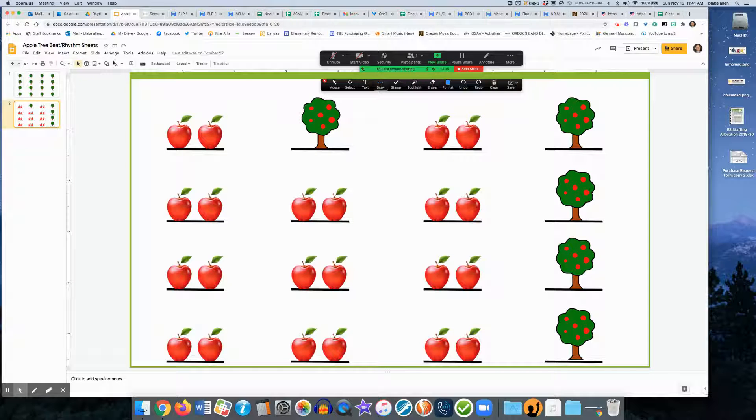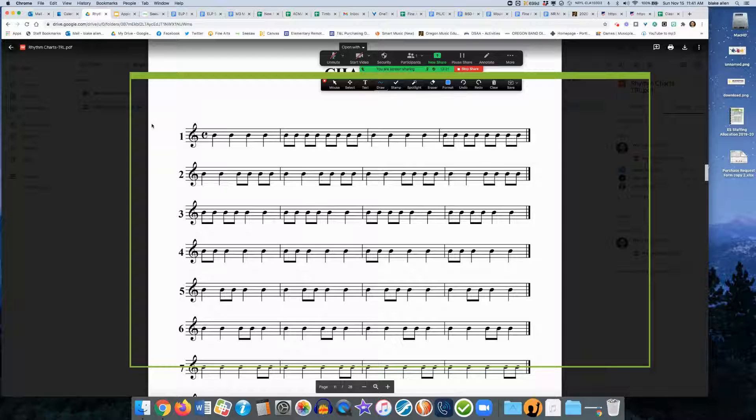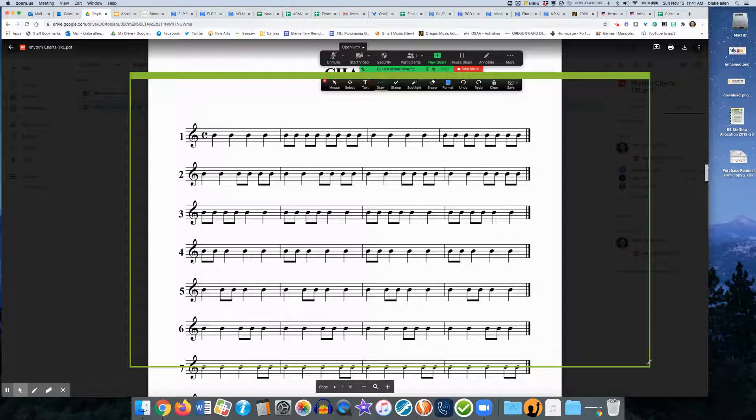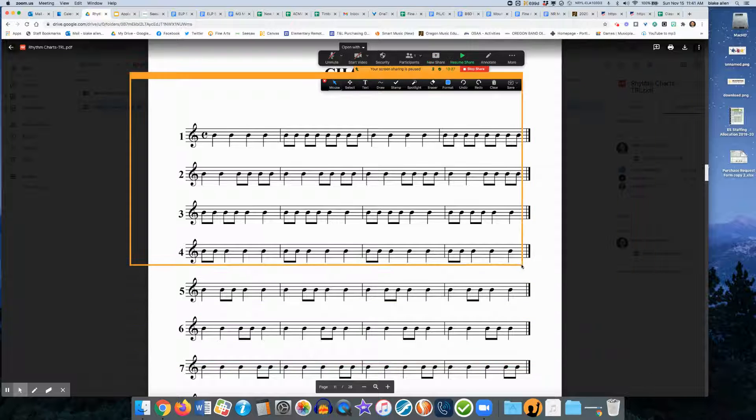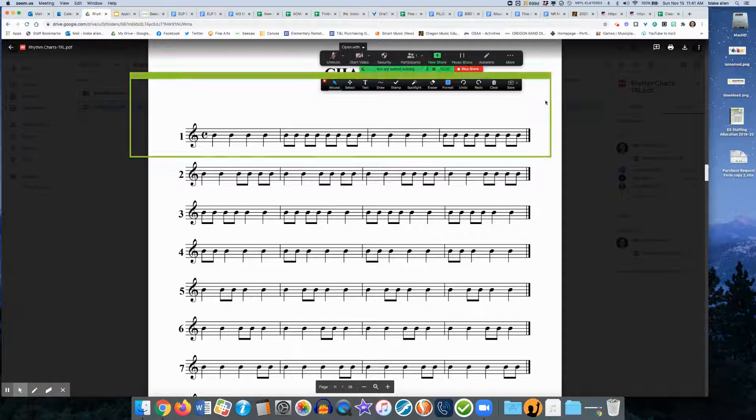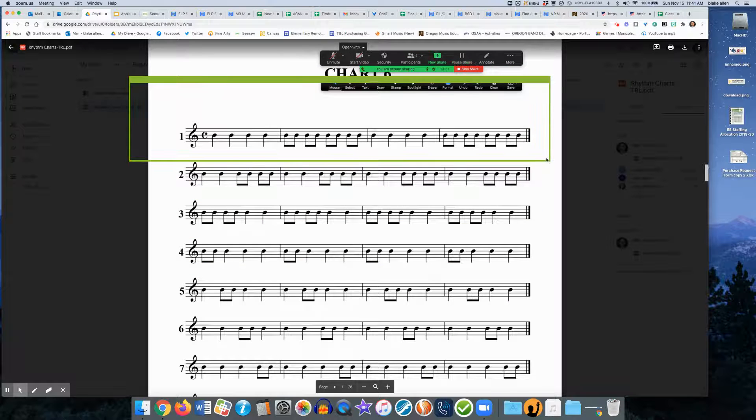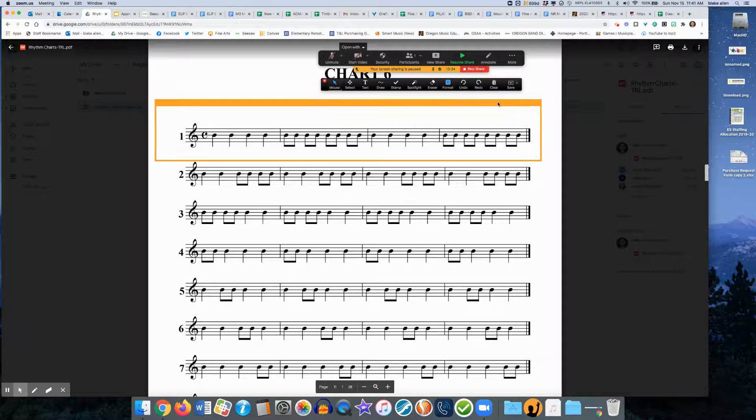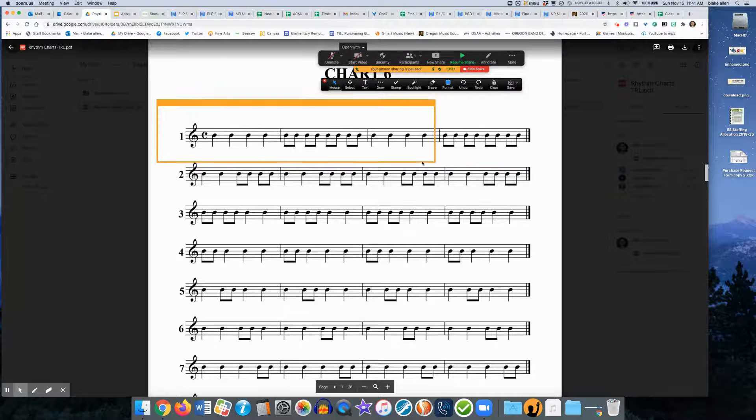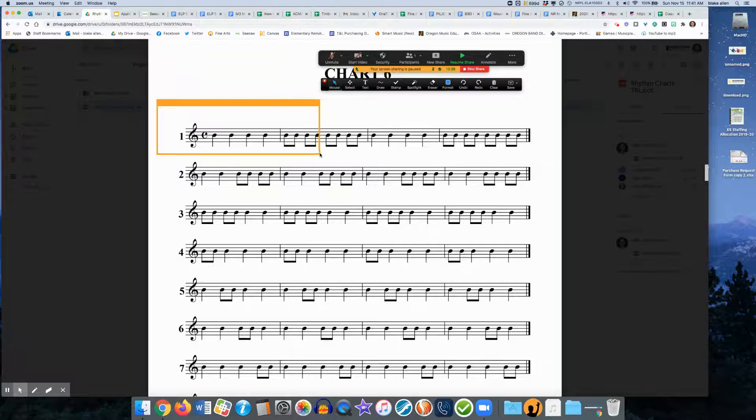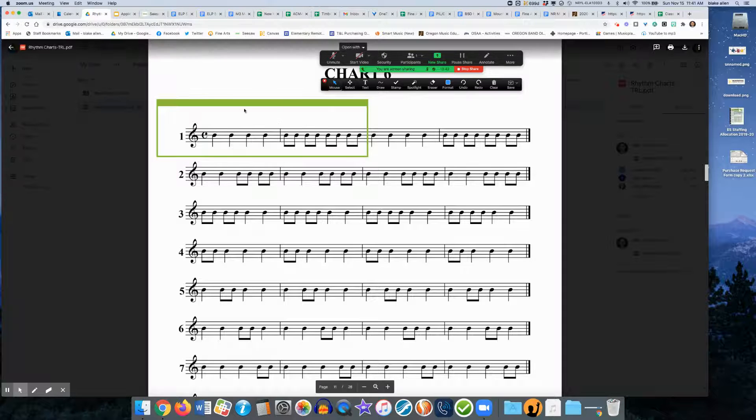Other possible applications for this: if you're working on rhythm sheets or something of that matter and you don't want the students to see all of it, you only want to focus on a line at a time, you could shrink the box so you're only looking at maybe one line at a time, or you could even focus more into like a measure or two at a time, and then they would only see that portion of it.